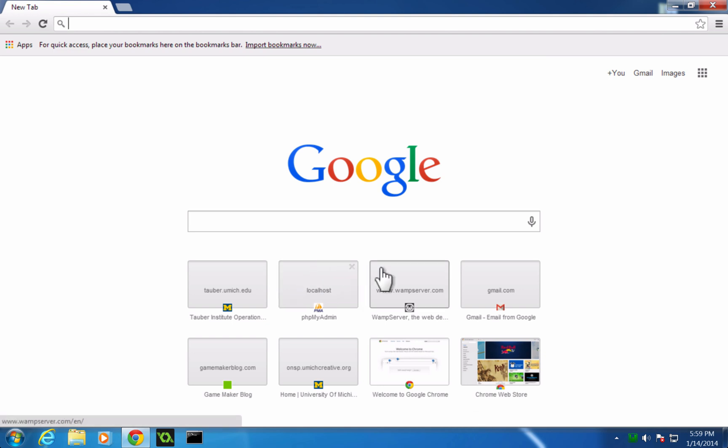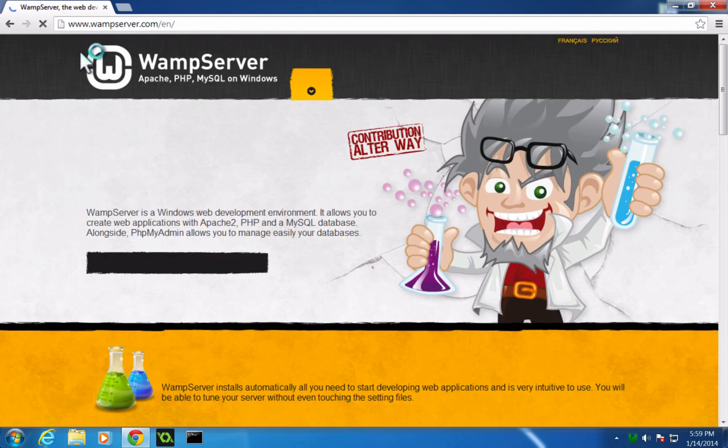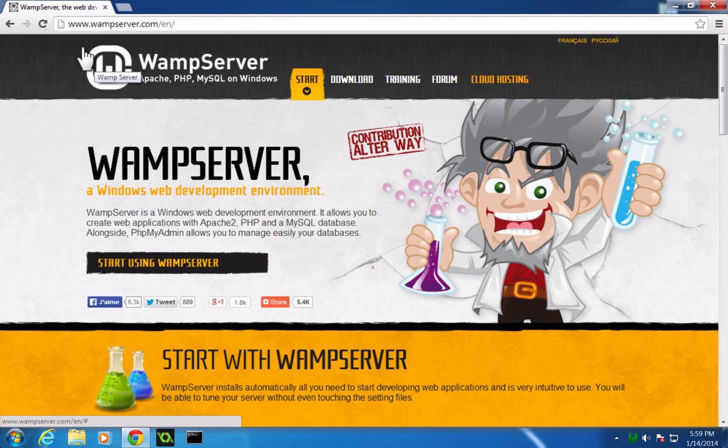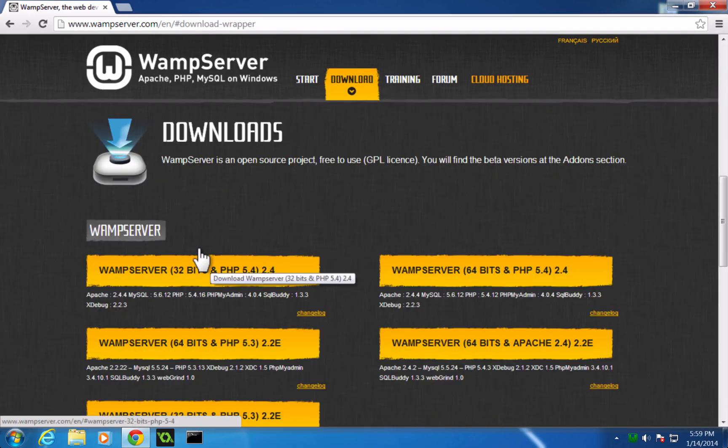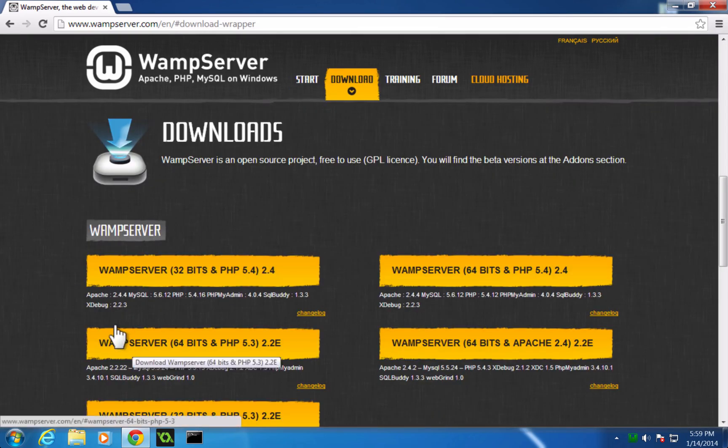We're going to go to wampserver.com, and that's slash en. The slash en is to get the English version of the site, and it looks like this. If you're here, you're in the right place, and we could click download right here, or we could click start using WAMP Server. Either way, it's going to take us to this download section.